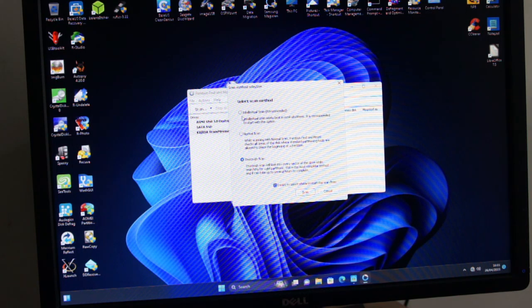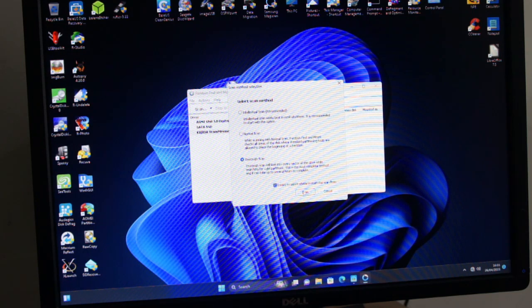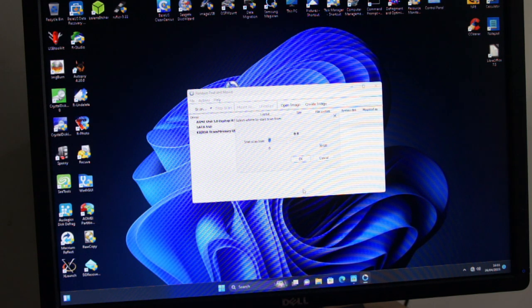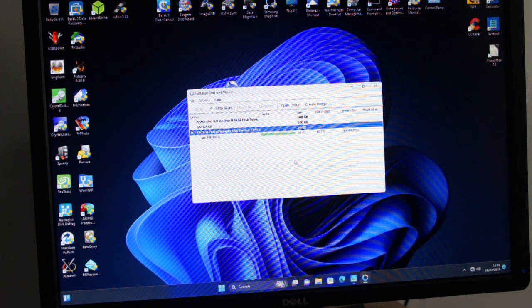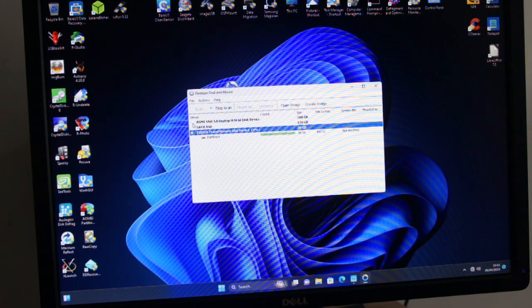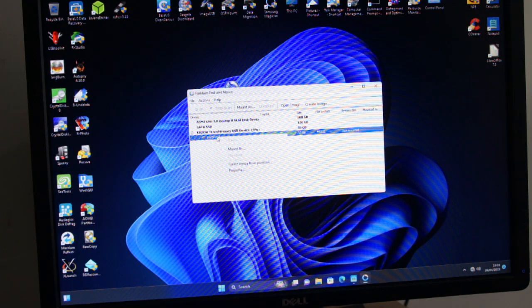They actually recommend an intelligent scan because it's faster. I'll do a thorough one, I think, especially on a disk that size. Look how quick that was. So it's found a partition. You can select that partition.